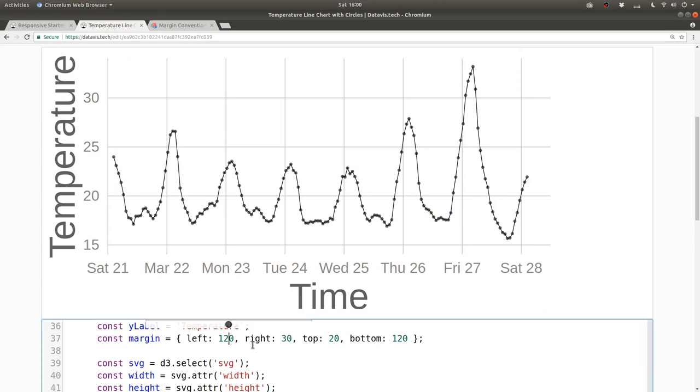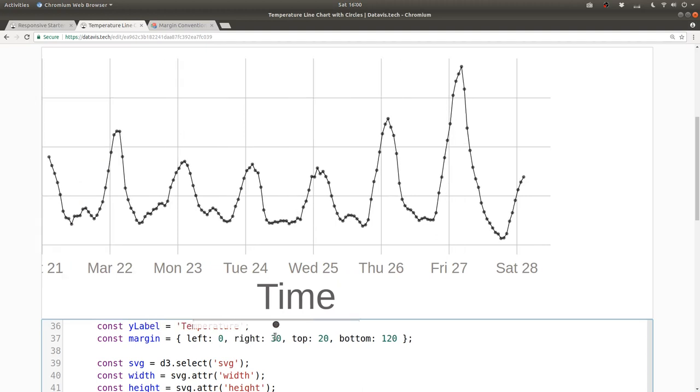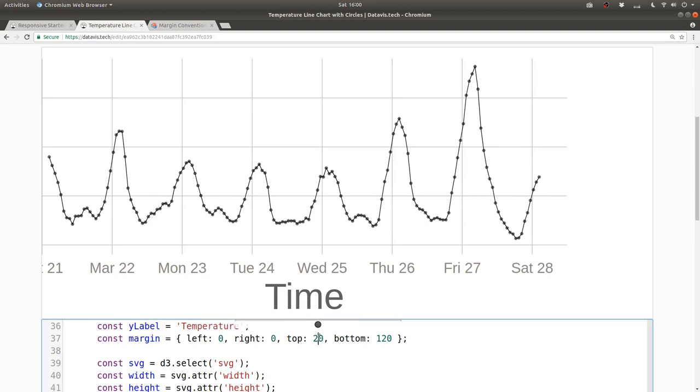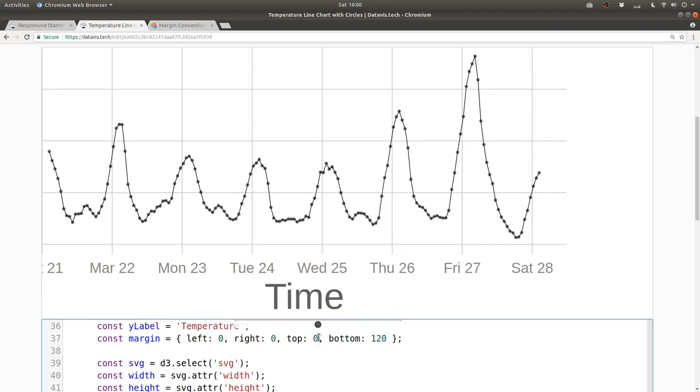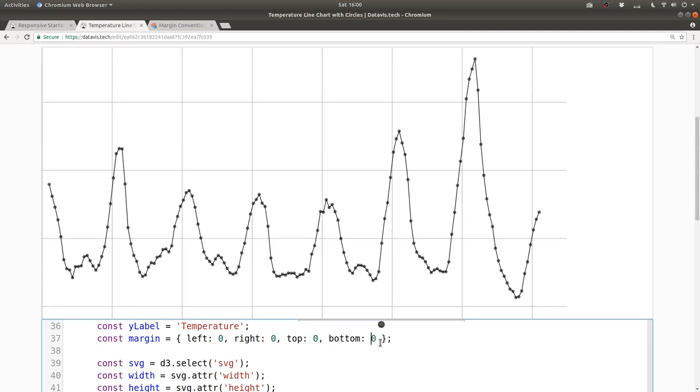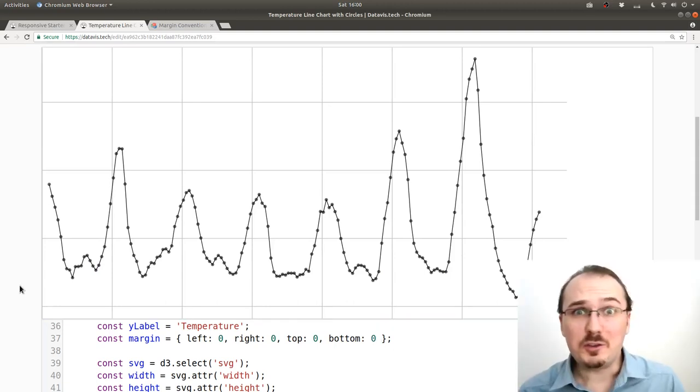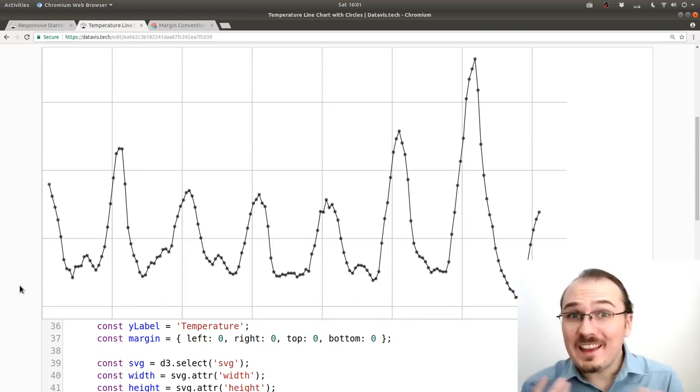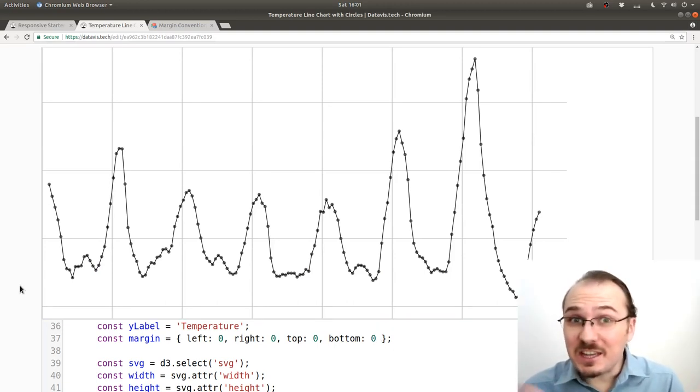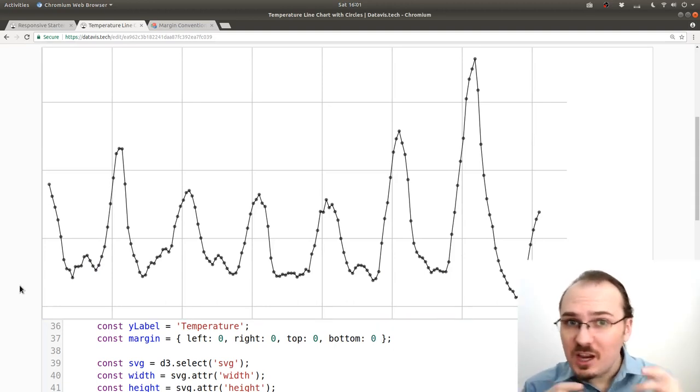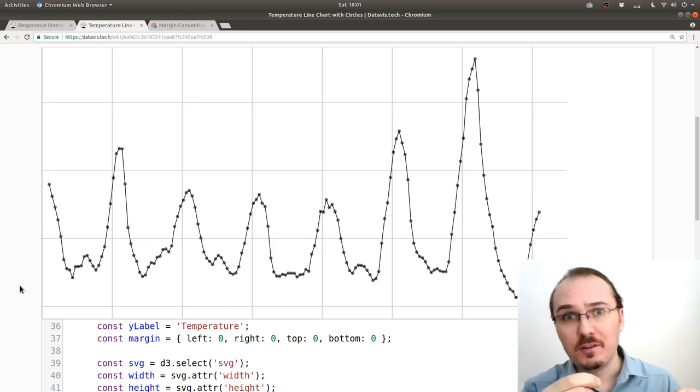If I set the left margin to 0 and then the right margin to 0 and the top margin to 0 and the bottom margin also to 0, then there's no room for the axes and the labels and the tick marks.